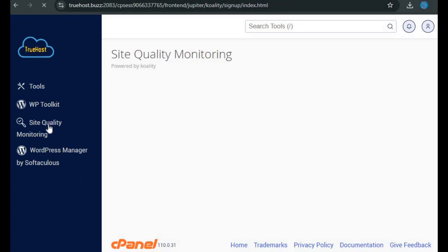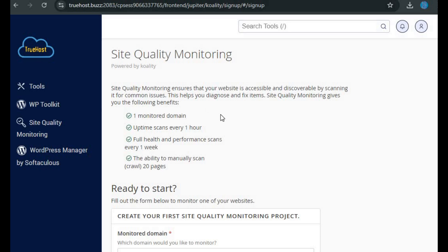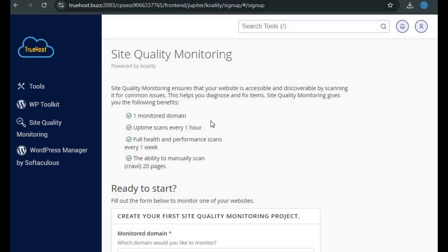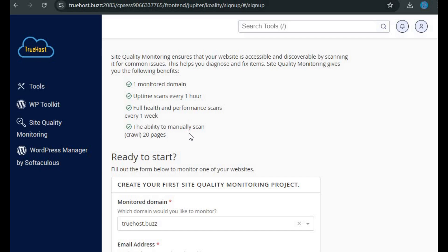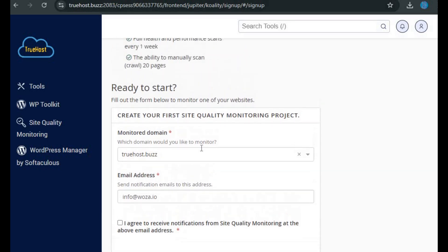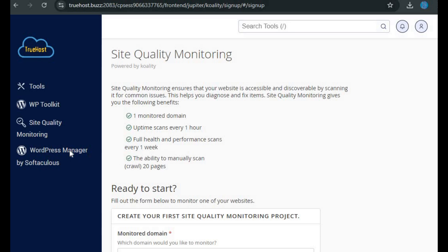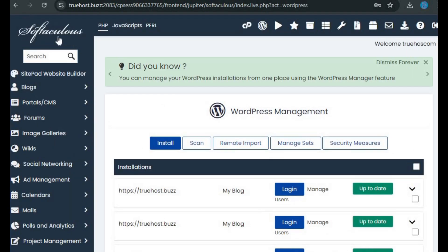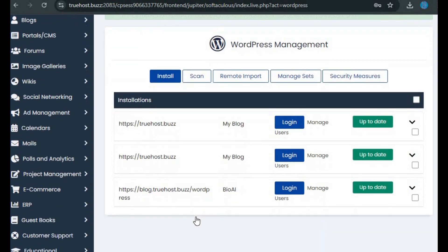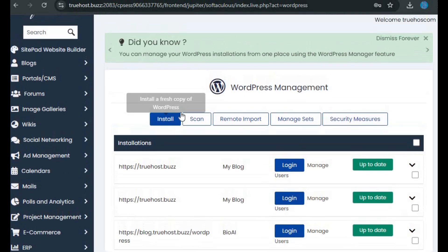Moving on to the third item in the navigation panel: site quality monitoring. This feature helps you ensure your website is always accessible and free of common issues. It provides uptime scans every hour, full health and performance scans once a week, and the ability to manually scan pages. You can easily set this up by filling out a quick form to monitor your website and diagnose any problems that might affect its accessibility or discoverability. Finally, we have WP Manager by Softaculous, the last item on the navigation pane. This tool offers a simplified way to manage your WordPress sites using Softaculous. You'll get options to manage installations, plugins, themes, backups, and more.